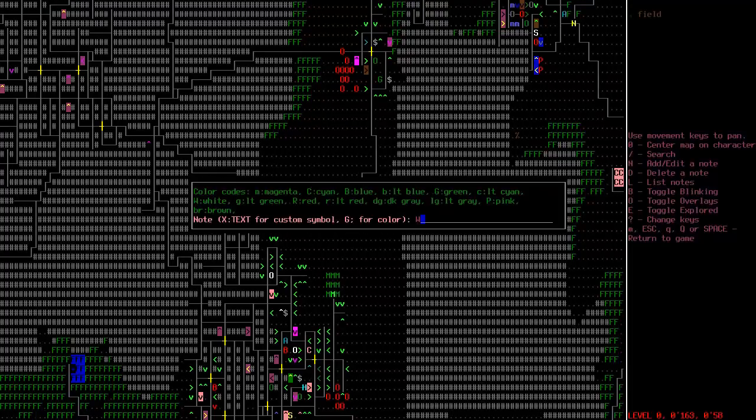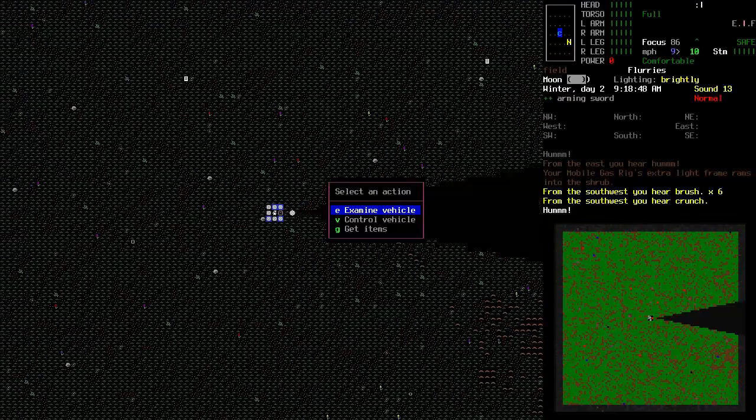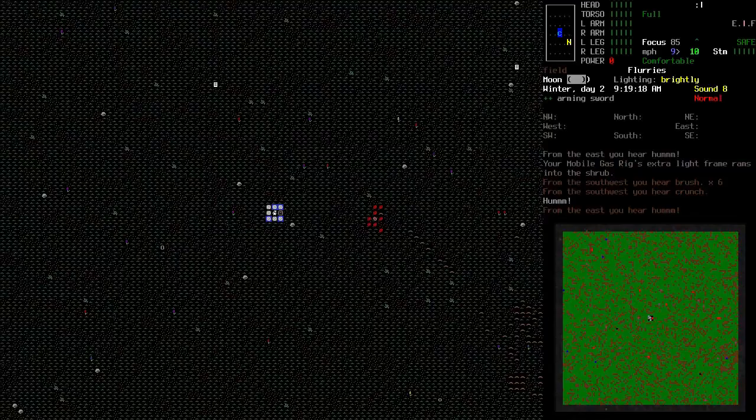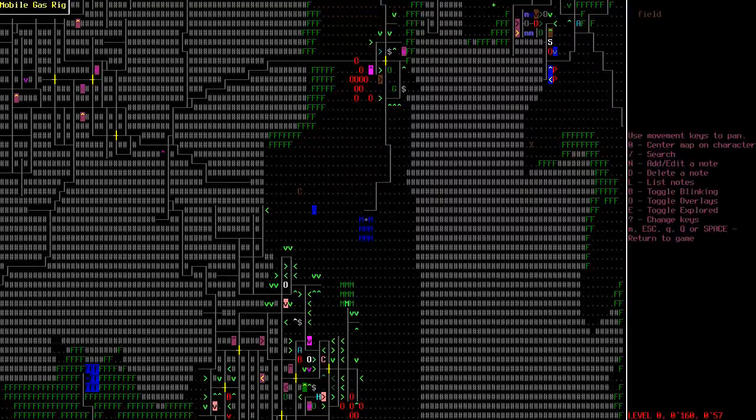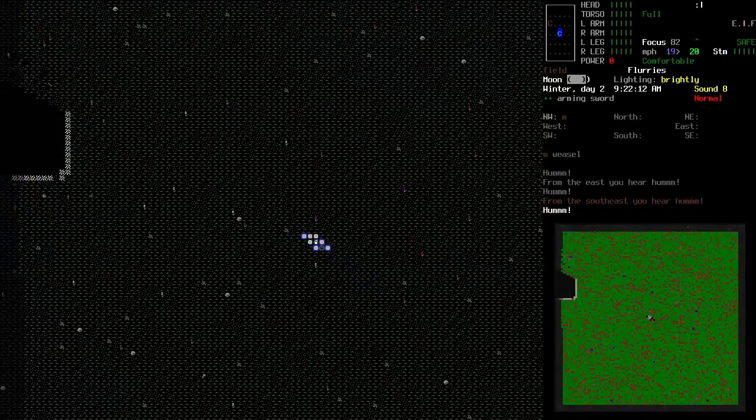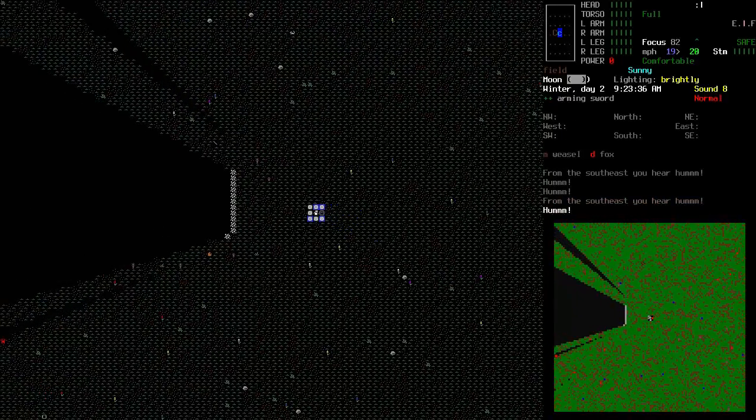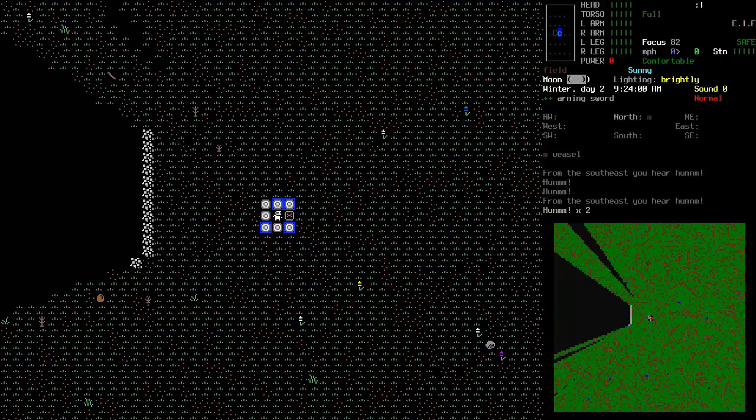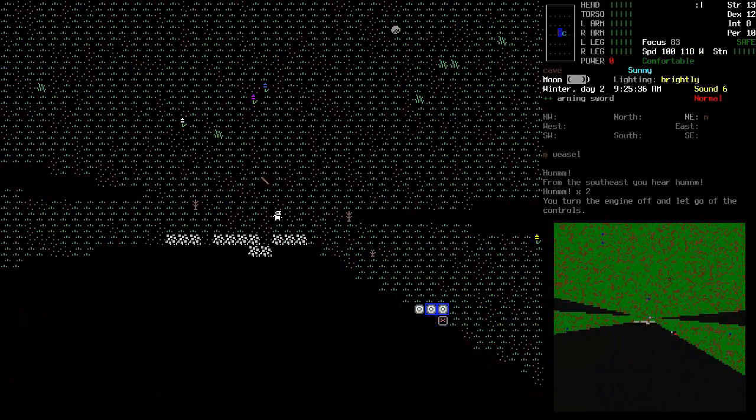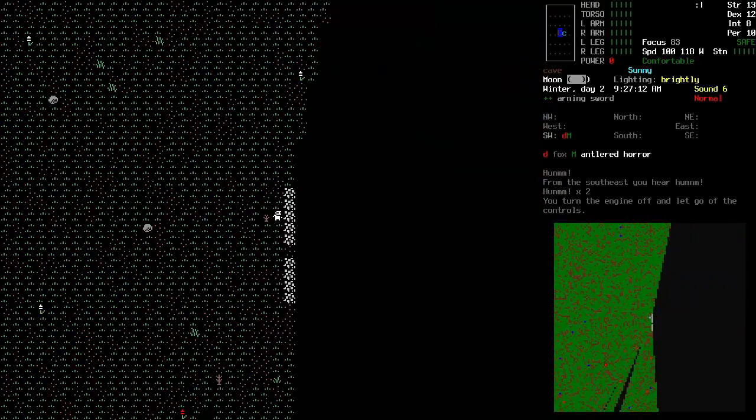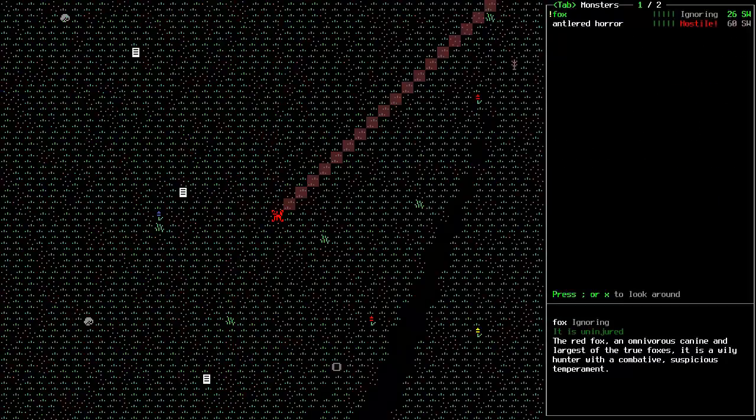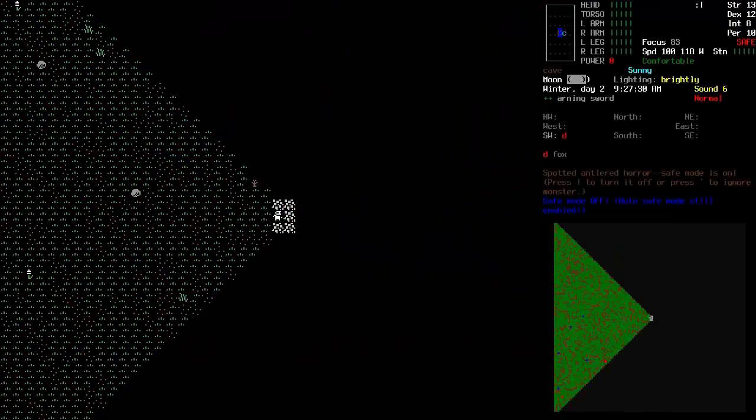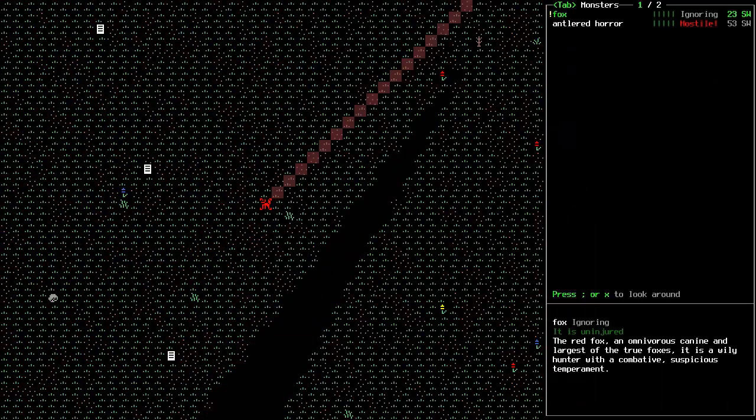Dang it. Still no damage though. That's basically the best I can hope for. No damage. There we go. And stop driving. Defending. Ooh, antlered horror. I don't particularly care about the antlered horror. I just need to know if it's on to me.